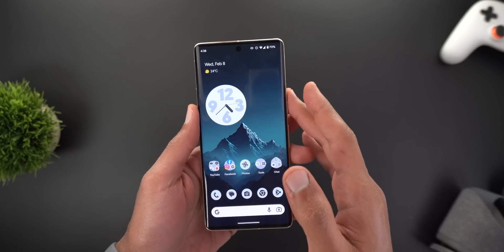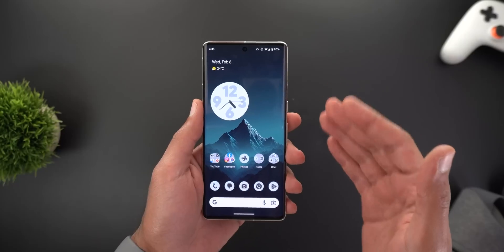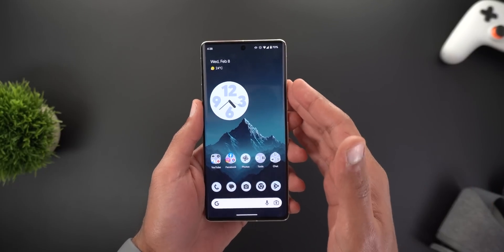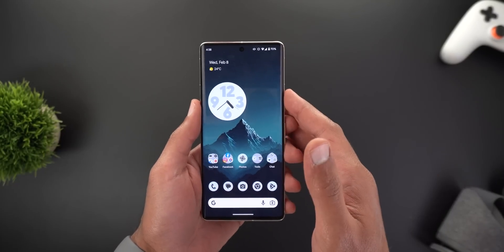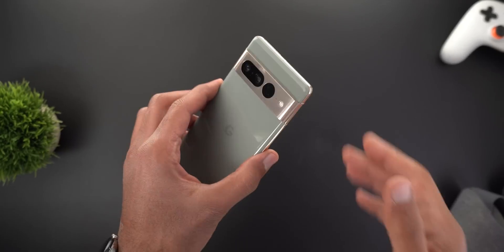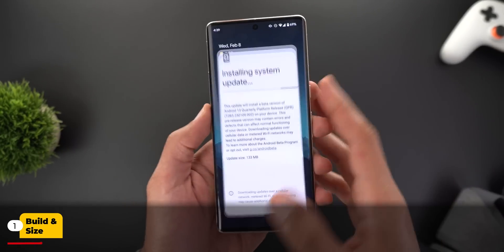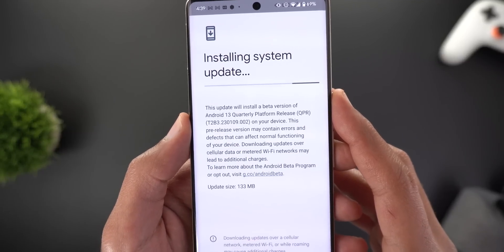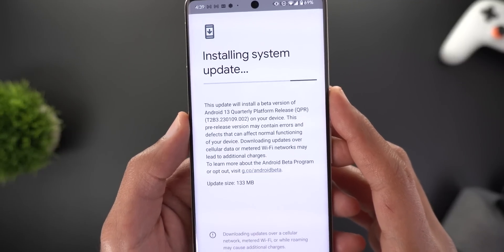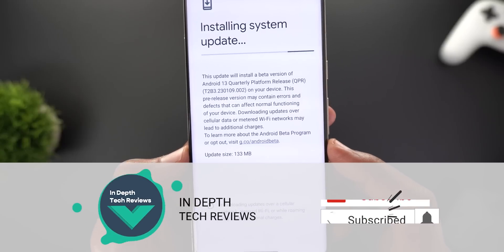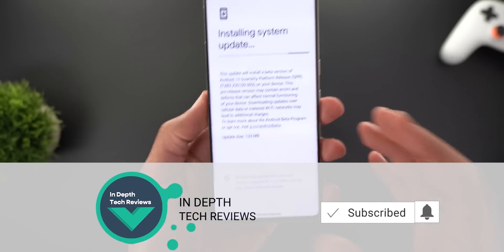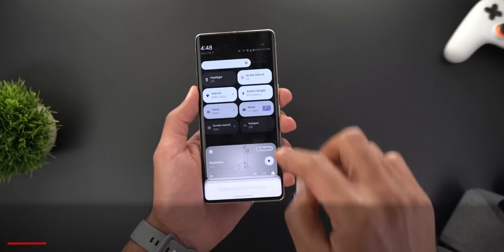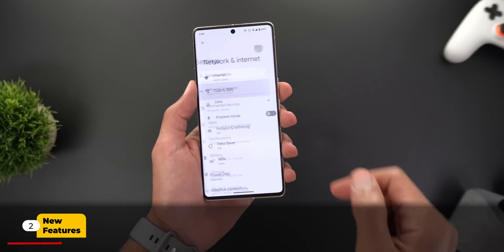What's more interesting here is the amount of hidden features we might see in the future, which I'm also going to talk about in this video. Let's start with the build number — I have it installed on the Pixel 7 Pro and the build number is T2B3.230109.002. The OTA size is 133 megabytes.